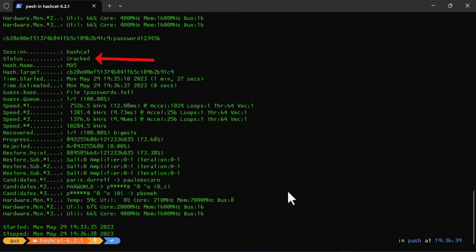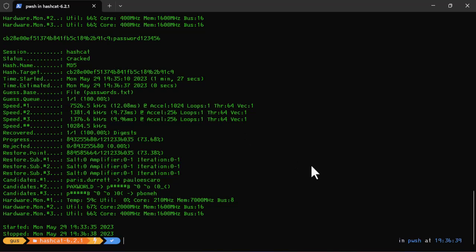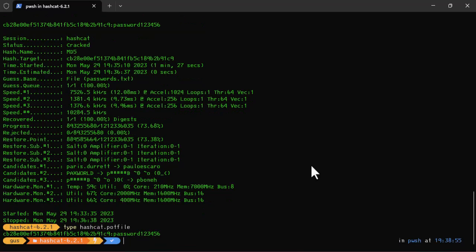Here we go, we have the password cracked successfully. Now to see the clear text password, I will load the pot text file and here we have it.